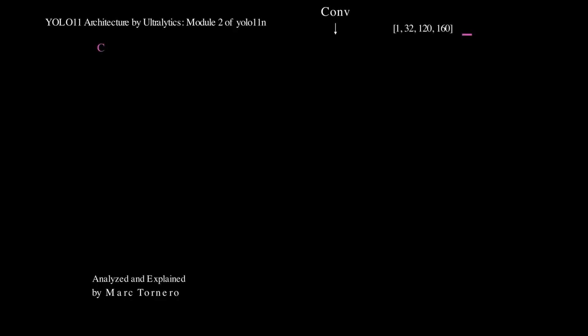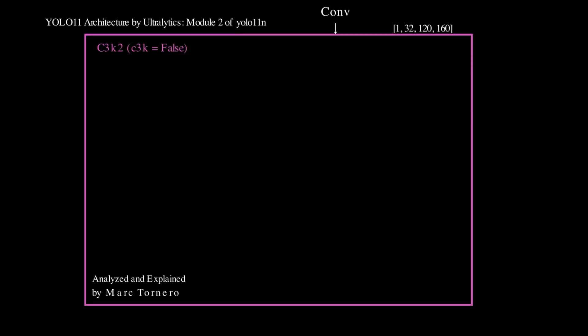We begin with the input tensor, which is the output tensor from the previous stage. This input represents 32 feature maps at the original spatial resolution. For consistency, we will use the same naming convention as Ultralytics to enable easier cross-referencing with the code.